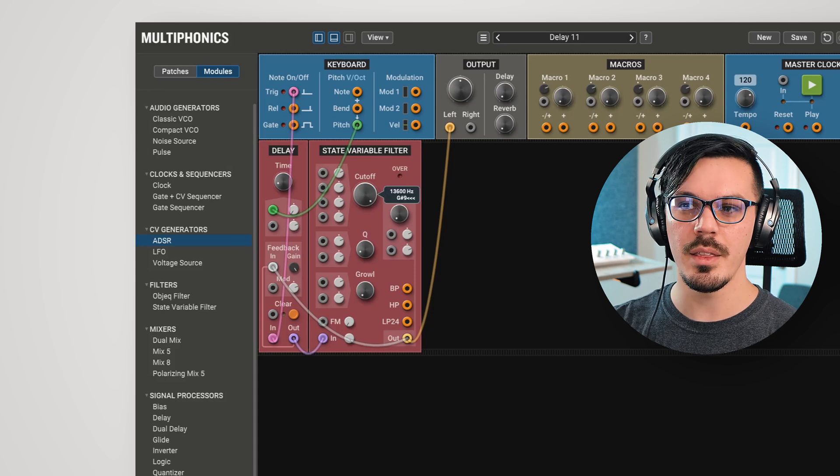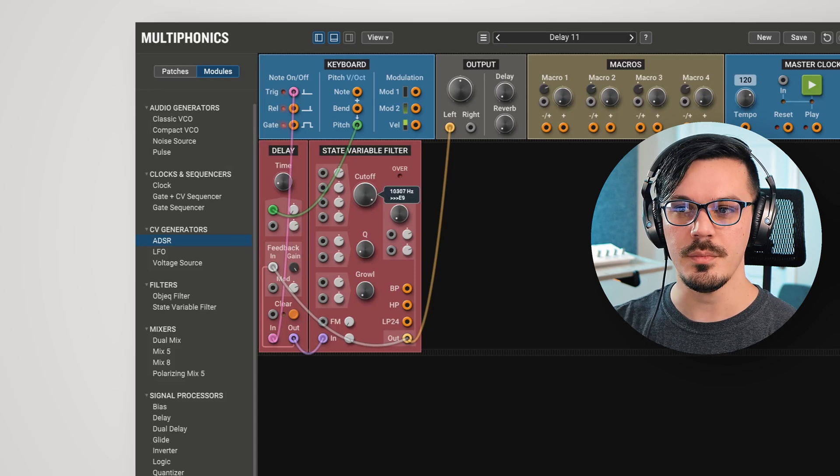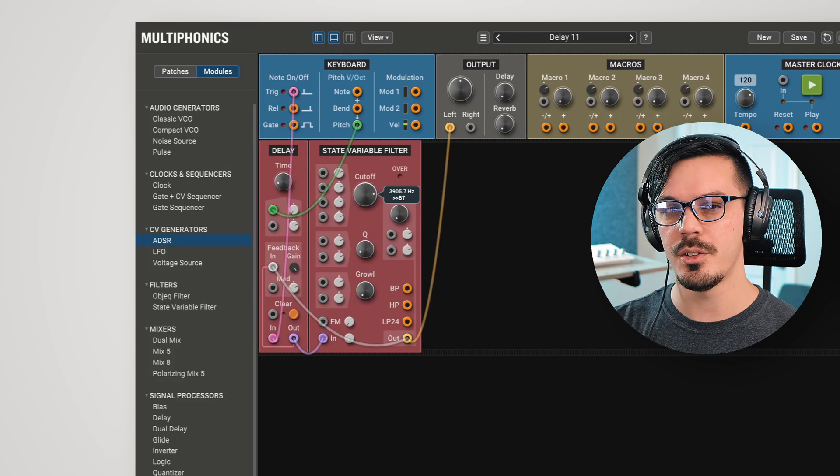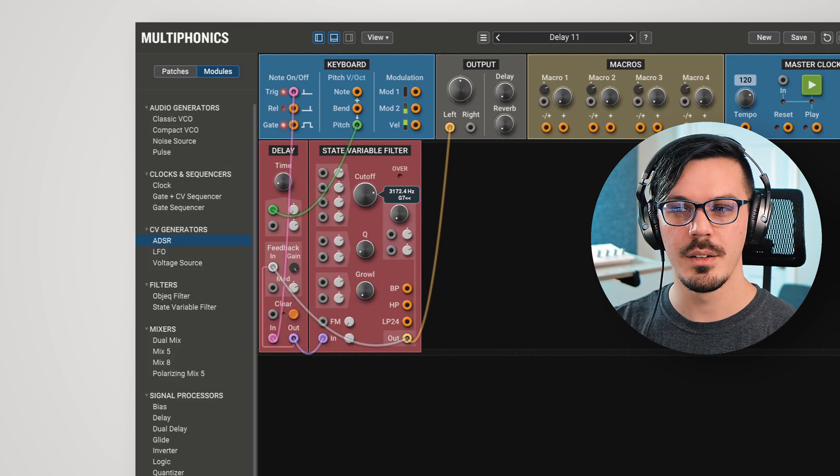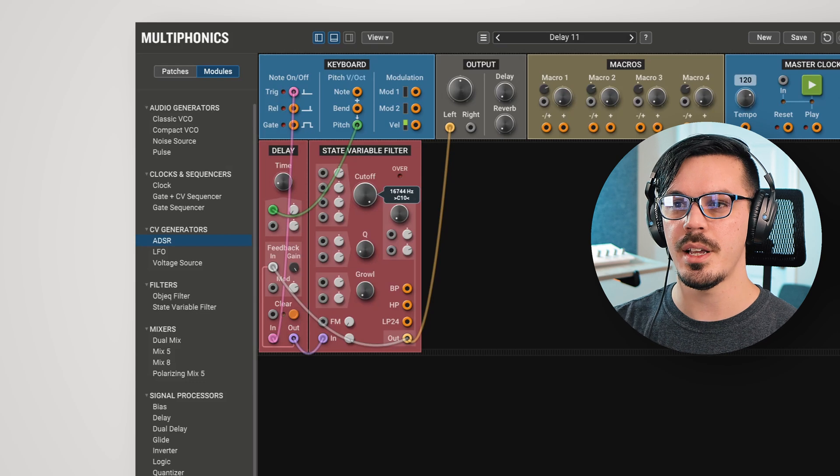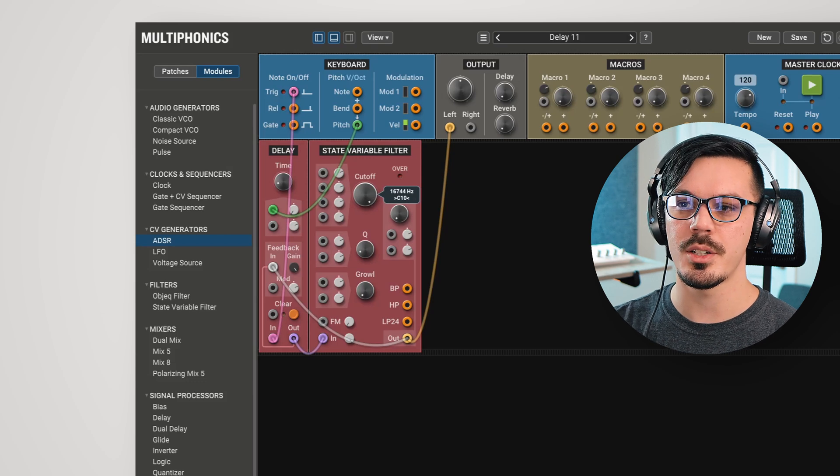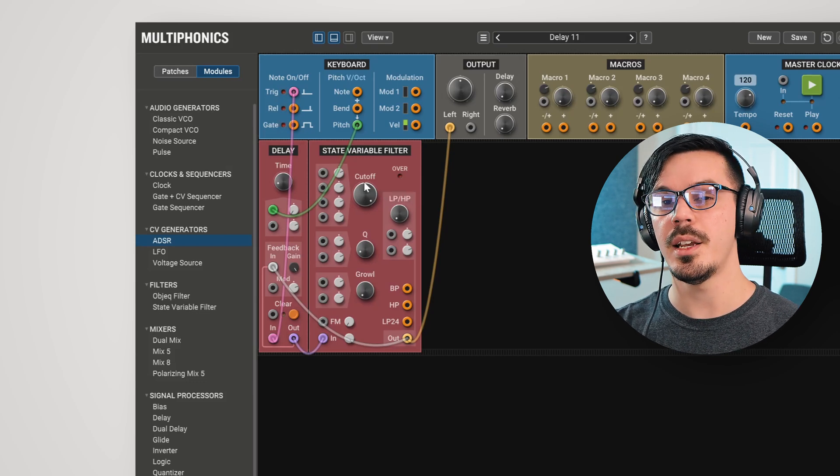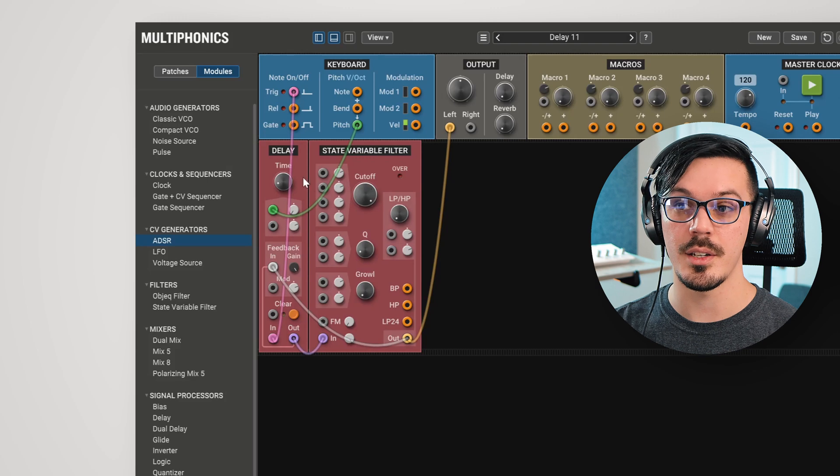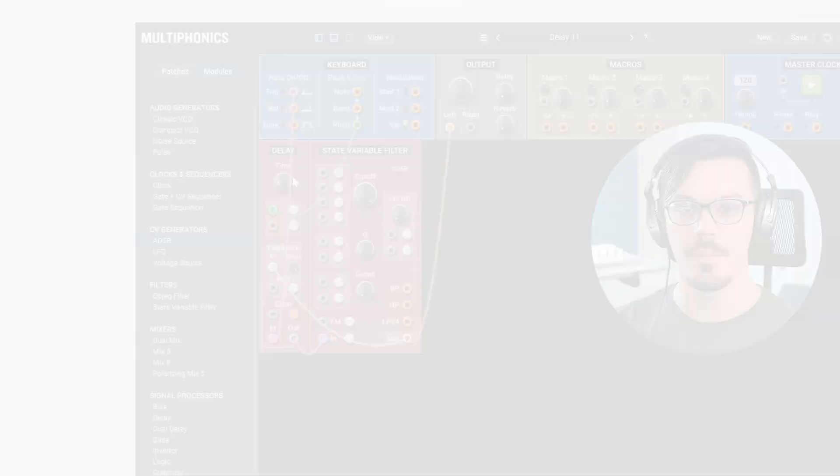One thing to keep in mind, though, is as you drop the filter, because a filter can introduce some phase effects, we do get a little bit of detuning. So you only want to take off just the tiniest amount. Otherwise, you might need to retune the oscillator, in this case the delay, by adjusting the time.